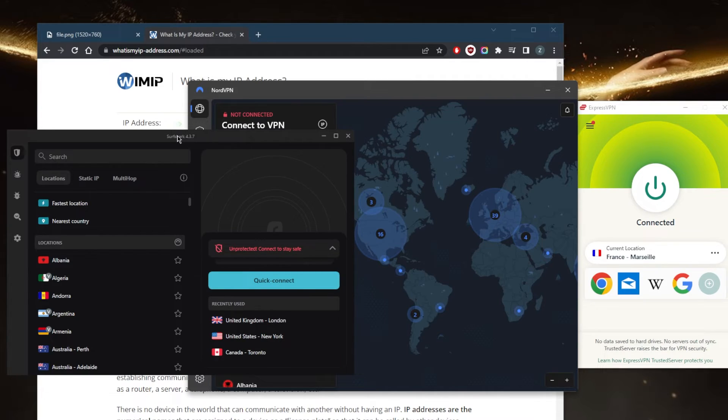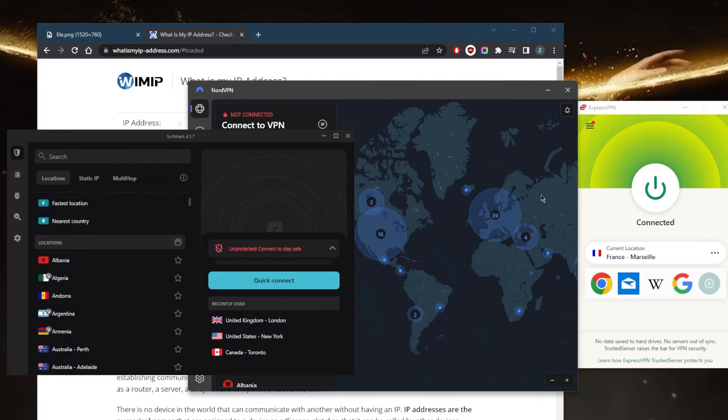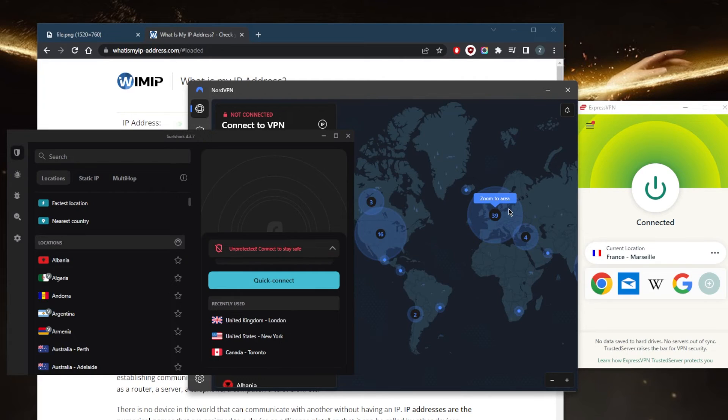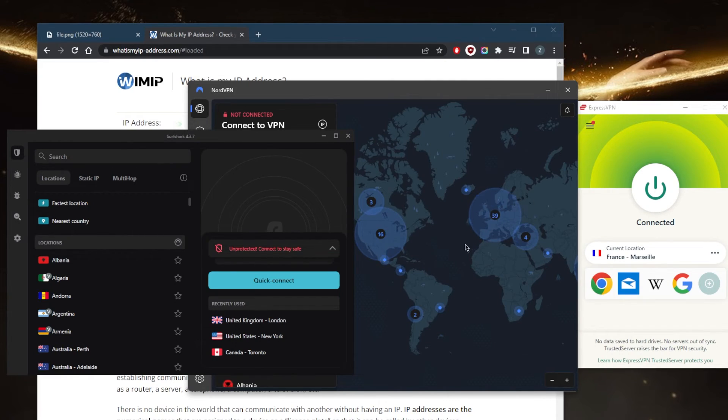In summary, a VPN is a useful tool for anyone looking to improve their online privacy and security, or to access content that may be restricted in their region. Just be sure to carefully research and compare different VPNs before choosing one. Keep in mind that using a VPN will slow down your internet connection, but with a good VPN, it will still be as close as possible to your base speed.